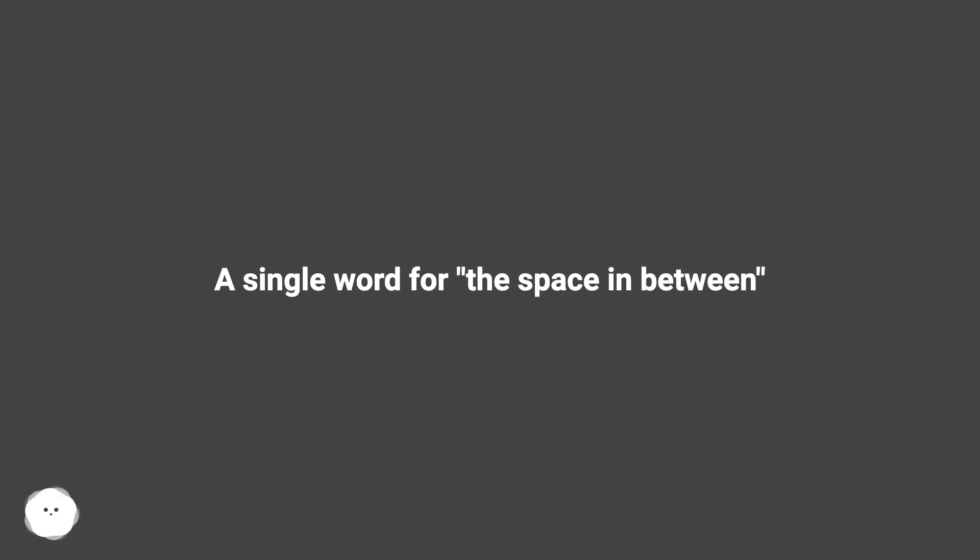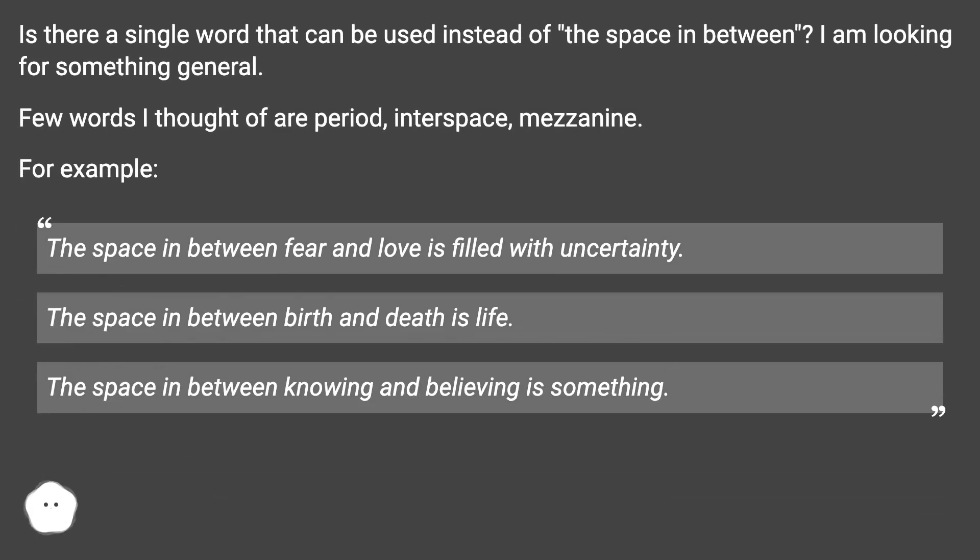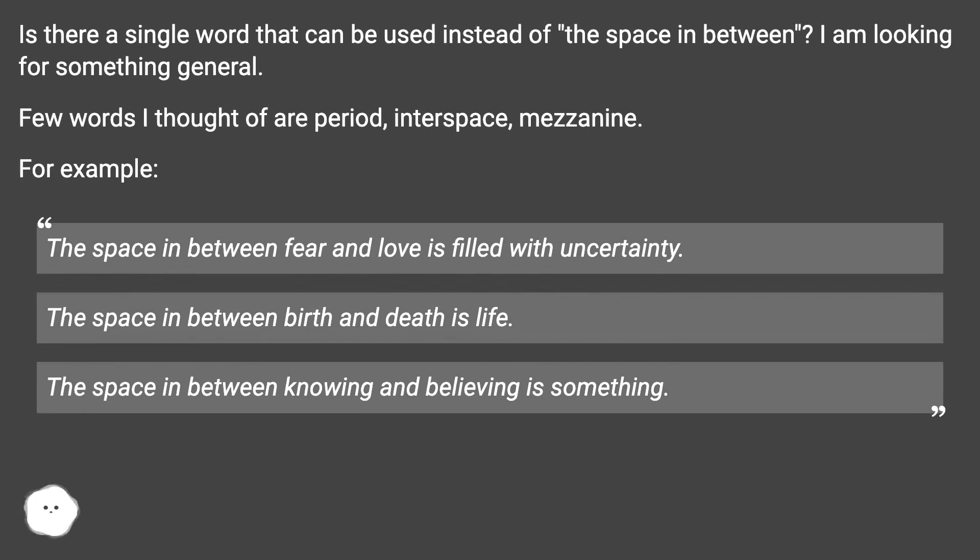A single word for the space in between. Is there a single word that can be used instead of 'the space in between'? I am looking for something general. Few words I thought of are period, interspace, mezzanine. For example: